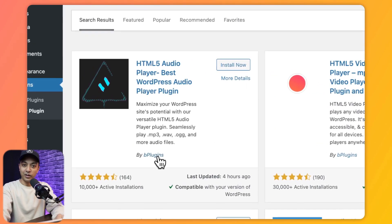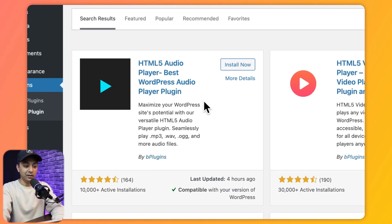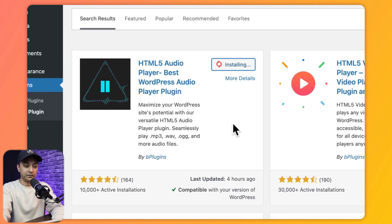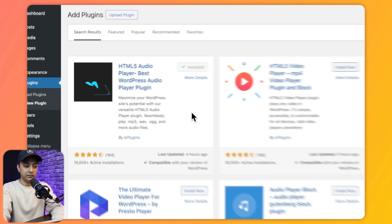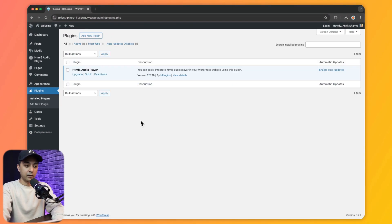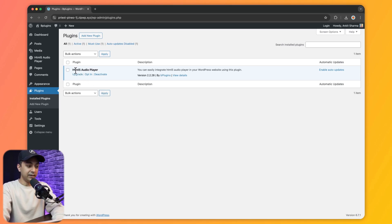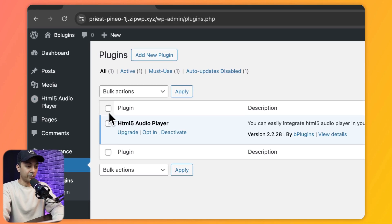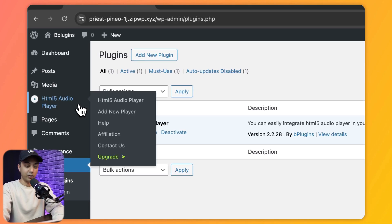Let's go ahead and install this one. We click on Install Now and then click on Activate. Now we have the free version of this HTML5 audio player installed, and here we can see we have a new entry in our WordPress backend for this audio player.